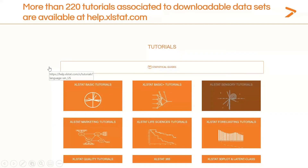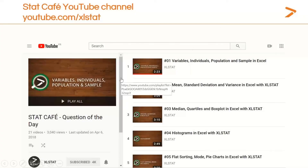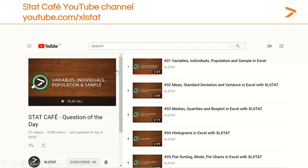There are more than 220 tutorials associated to downloadable datasets available at the XLSTAT website. Every feature in XLSTAT has its own dedicated tutorial online. If you're ever lost using a feature, you have a step-by-step tutorial that guides you through the configuration of the dialog box and the interpretation of the results with an intuitive explanation of how the feature works. We also have a YouTube channel called StatCafe, which produces short videos, each dedicated to a specific statistical feature with short explanations and applications using XLSTAT.